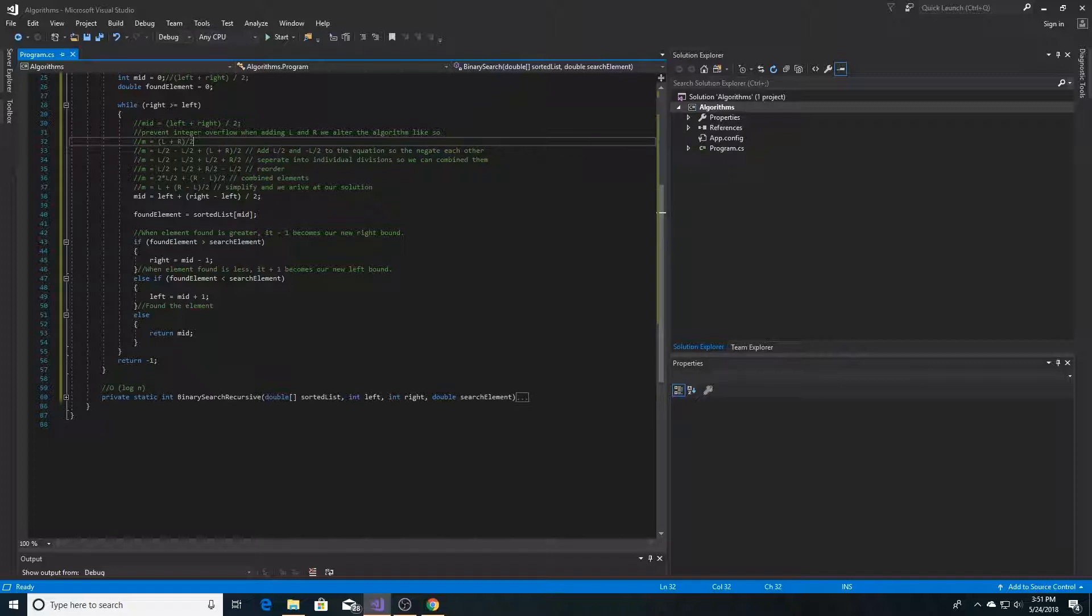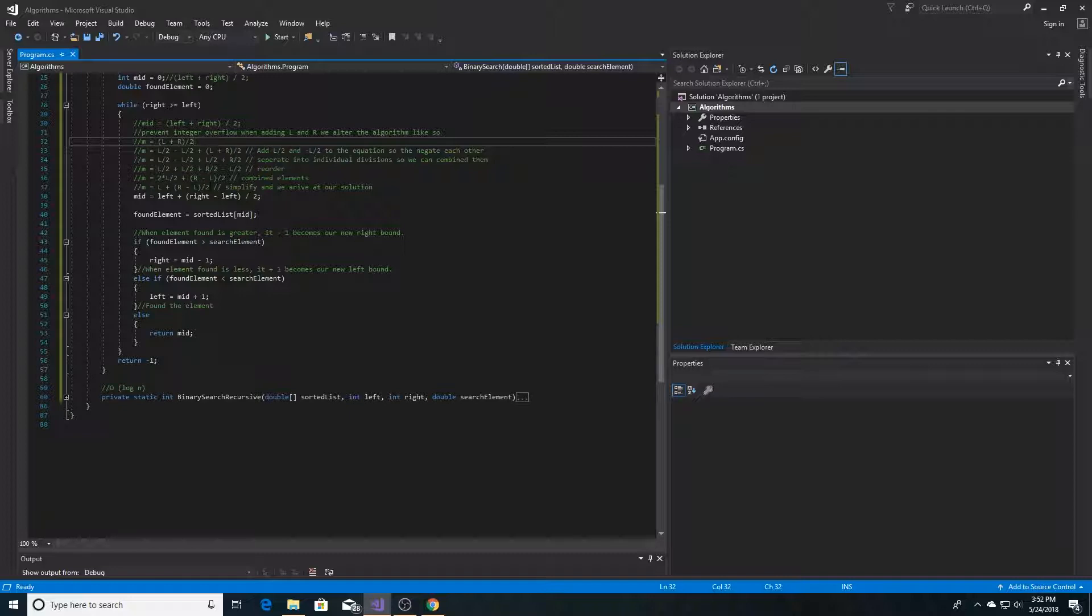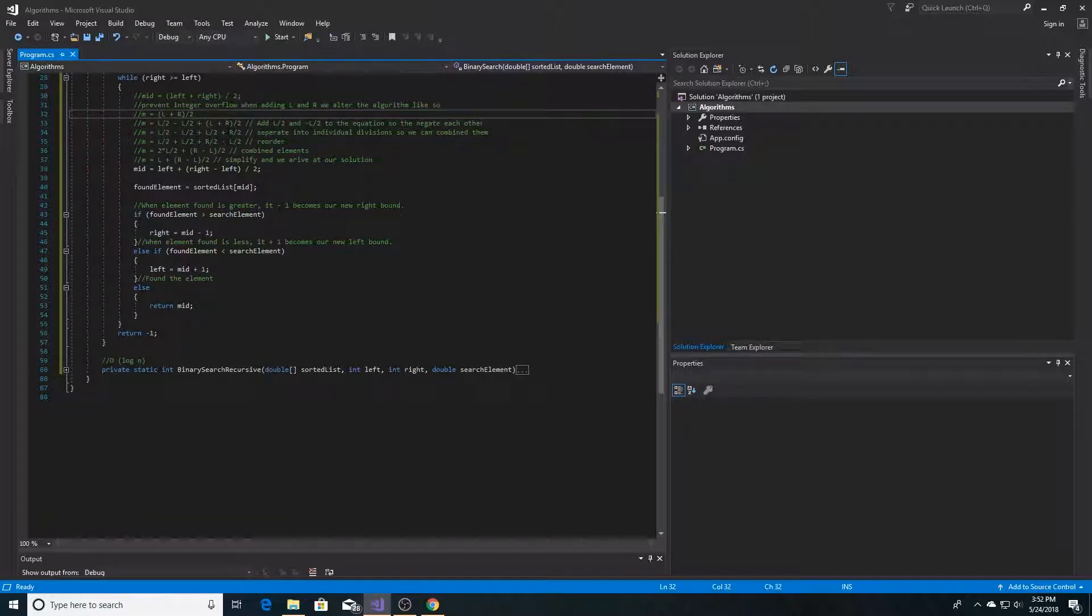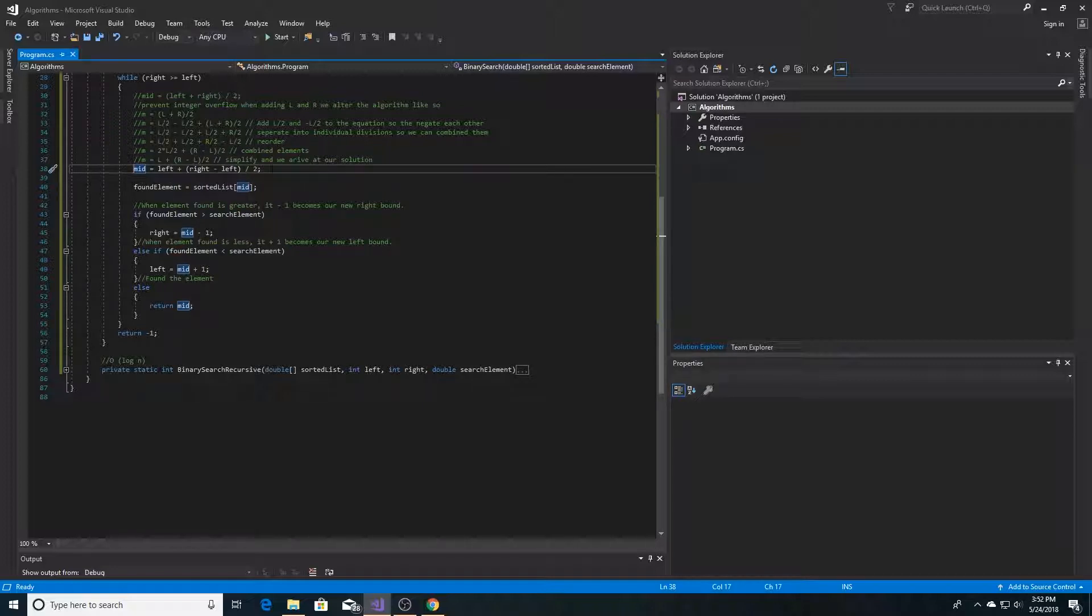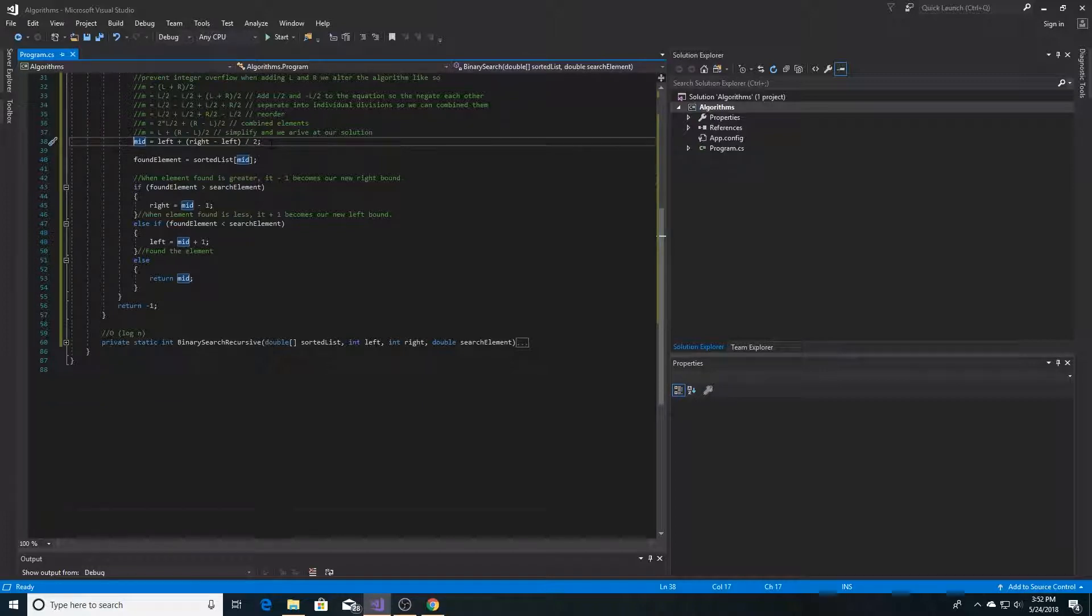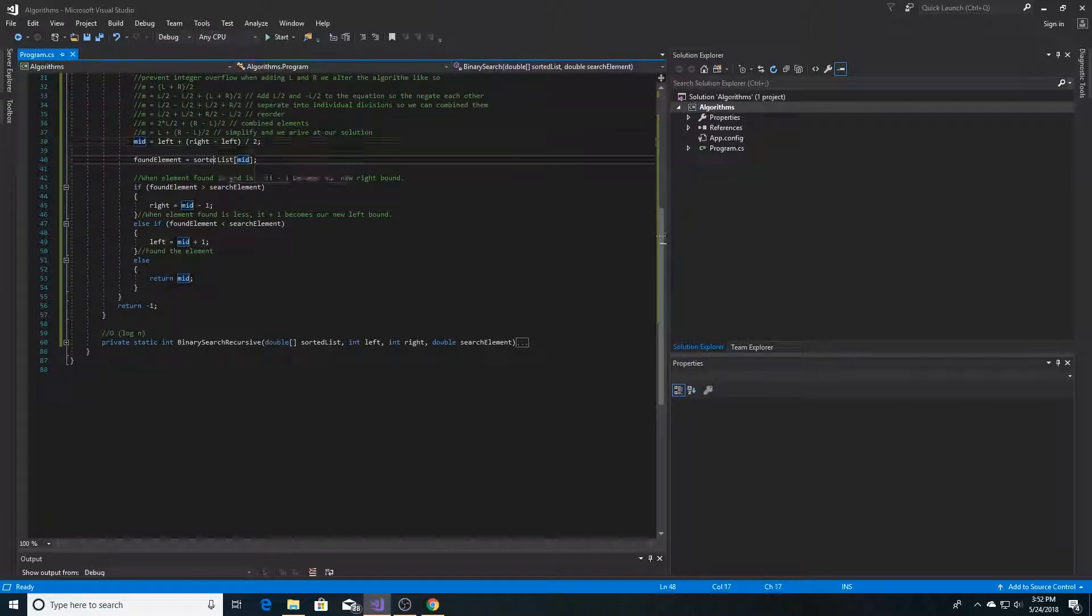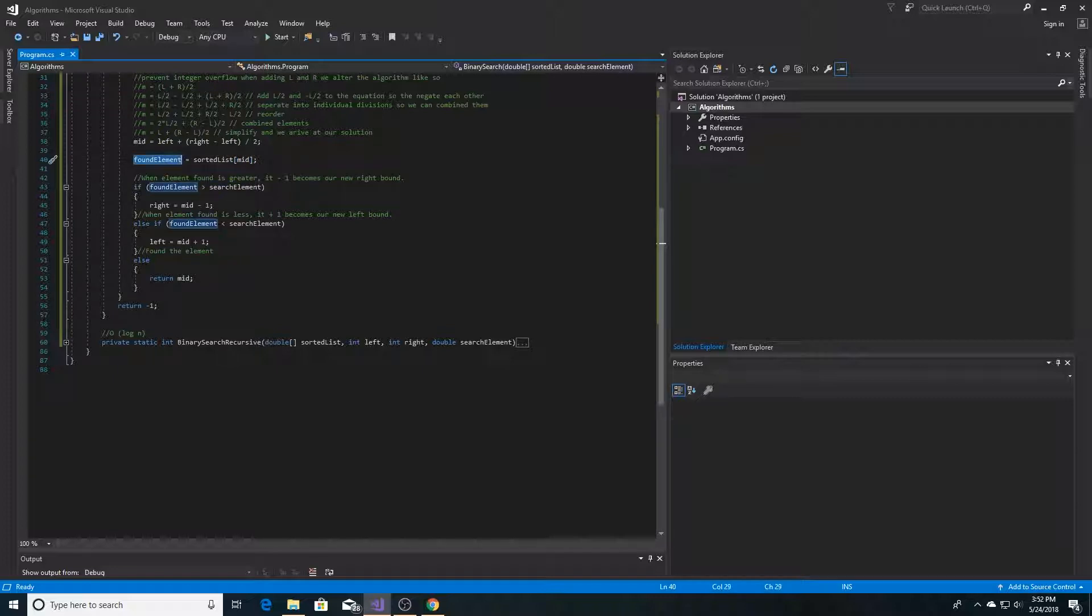And since we're not adding left and the right together, we won't have an integer overflow. And so here is our actual implementation, where we set the mid equal to the left plus the right minus the left divided by 2. Then we use that as our index in the array and then we get our element.